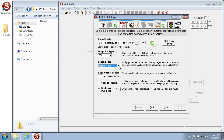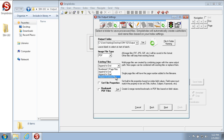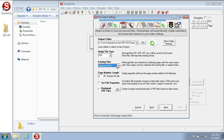The Existing Files drop-down designates how indexes should be combined for multi-page image files. By default, Append to End is selected, which automatically creates multi-page files with index criteria creating different sections. You can also choose Append to Start to place images at the front of the file, Replace Existing Files when indexing documents with the same index values, or Numbered One-Page Files, which creates single-image files on output and uses an auto-number at the end of each file name to separate multiple files.